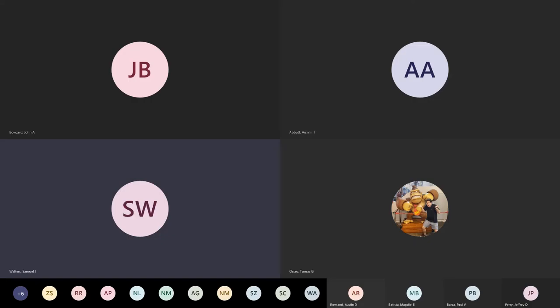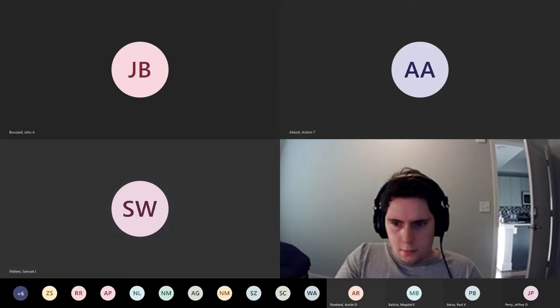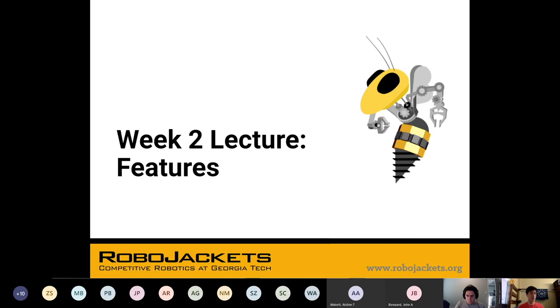All right, I'm going to go ahead and get started. So welcome back, everyone. We're going to get going with week two slides. We're going to be talking about features. This is our second and last CAD-focused lecture.